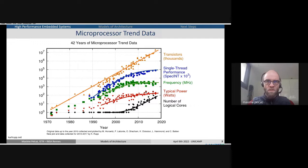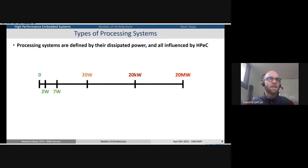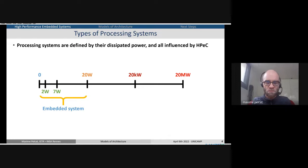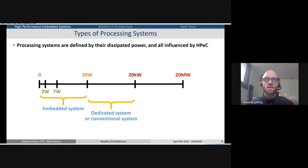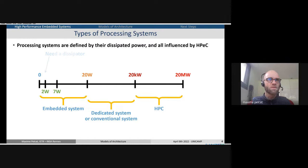This is quite a general trend of processors if we look at a system on chip. Processors are used in different systems, and the main metric to differentiate systems now is power consumption. As a rule of thumb, between zero and 20 watts we tend to talk about embedded systems; from 20 watts to 20 kilowatts, dedicated or conventional systems; and between 20 kilowatts and 20 megawatts, high performance computing.